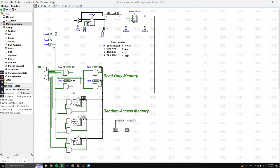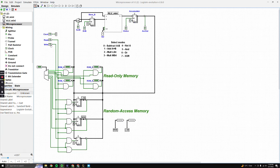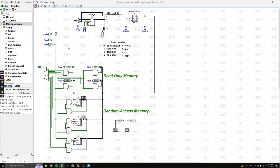Starting off, we have our three inputs: our clock, which we're all familiar with, and our read and write inputs. This read input will be used for our read-only memory, or ROM, and as the name suggests it is for reading memory only. We're going to store our example problem into this ROM.